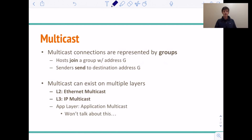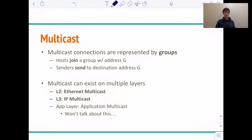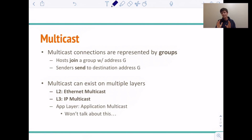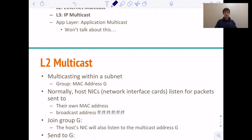When talking about multicast, connections are represented by groups. We say that a host joins a group with an address G, and senders send to a destination address G. We can talk about multicast in a couple different places: L2, so Ethernet multicast; L3, which is IP multicast; and even the application layer, but we'll leave that out for now. In this class, we focus mostly on L2 and L3.